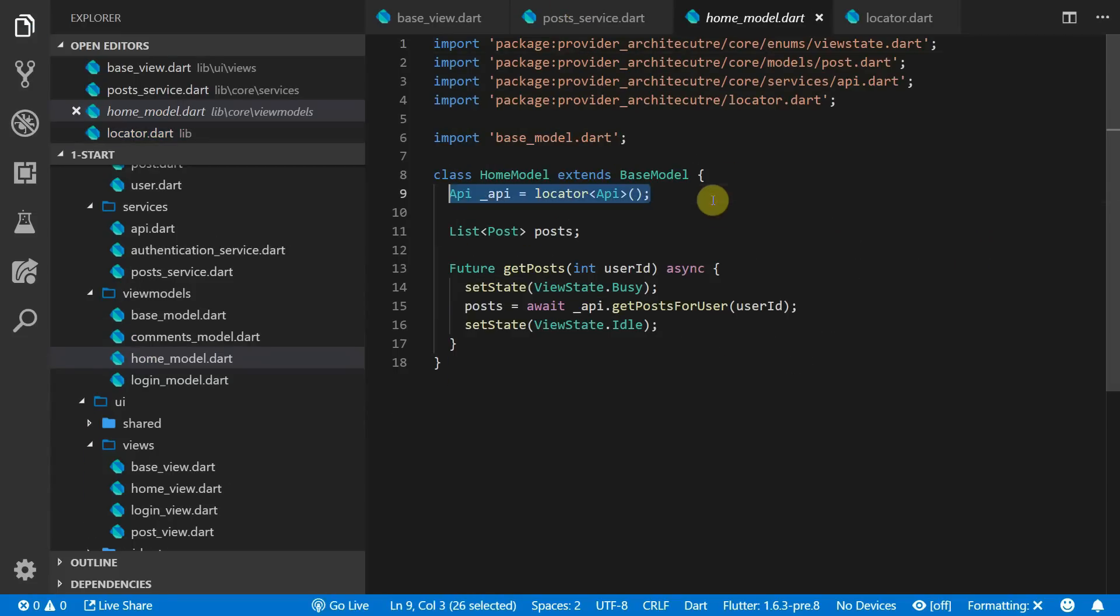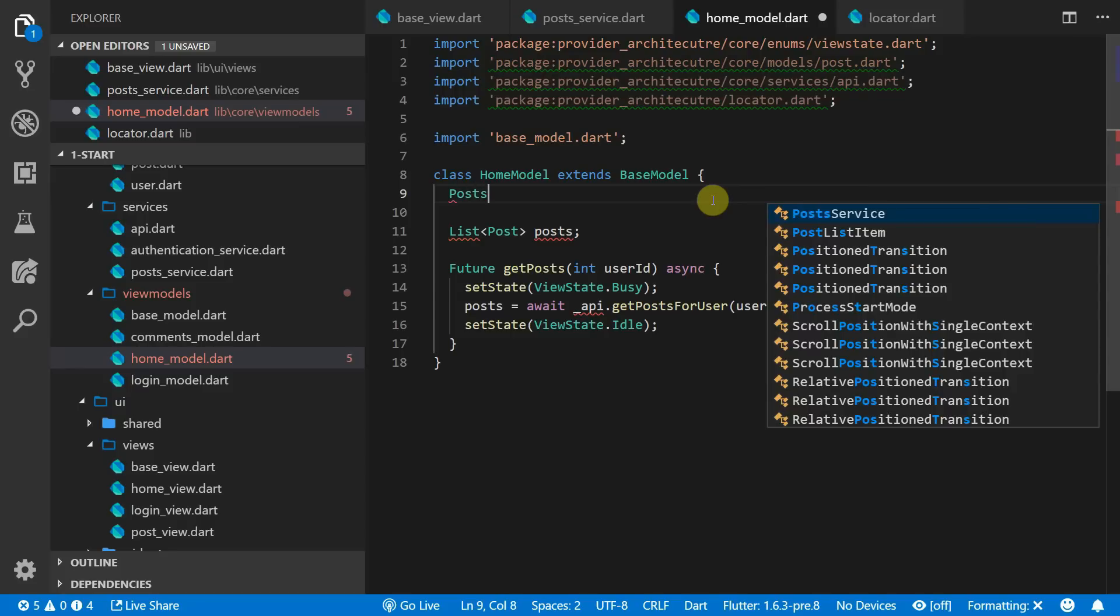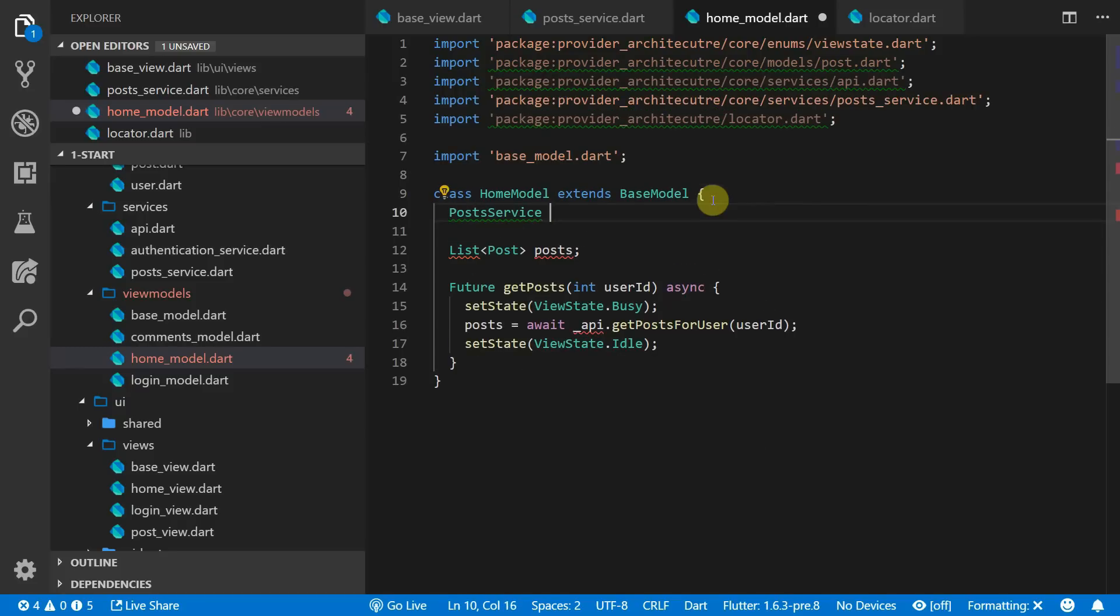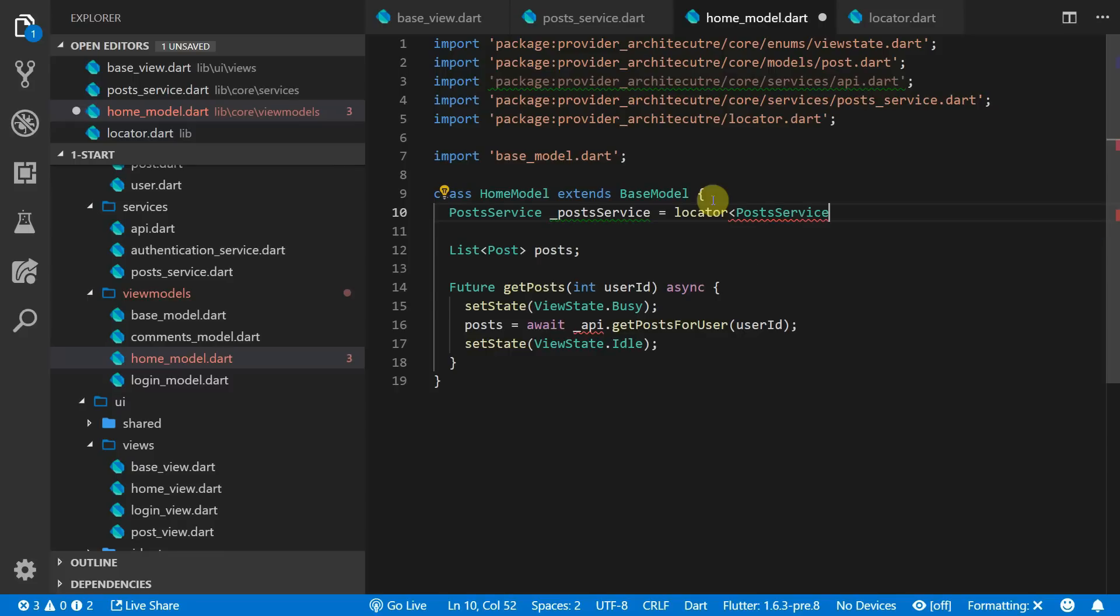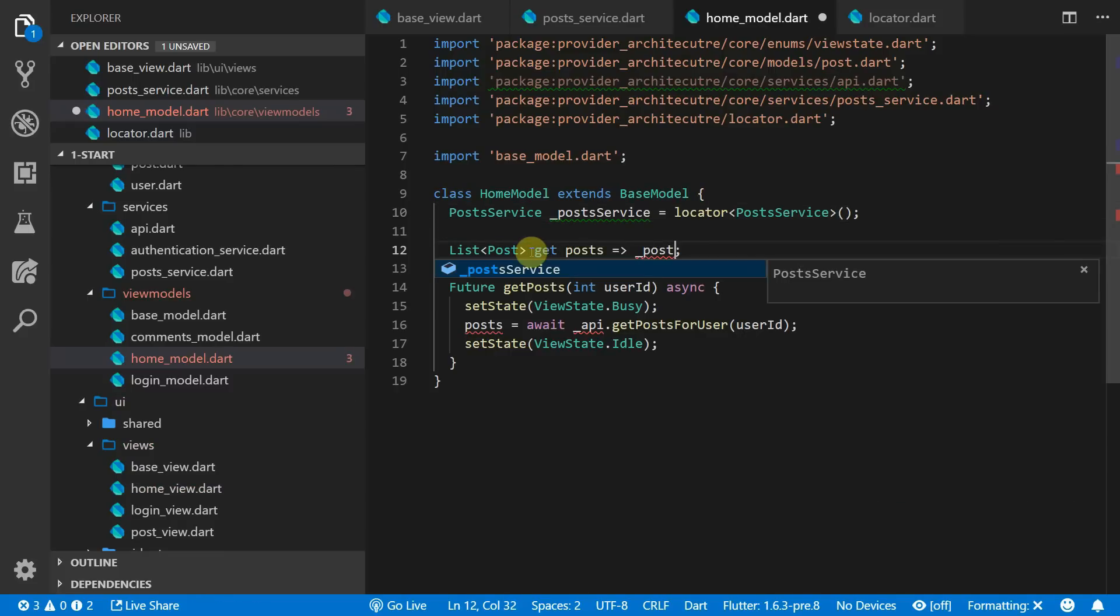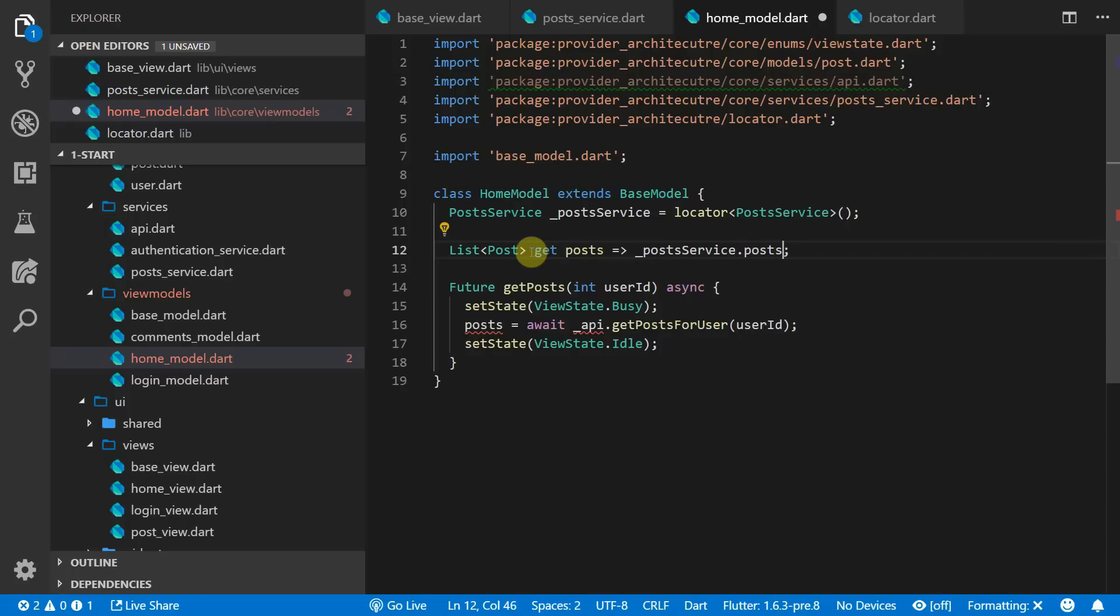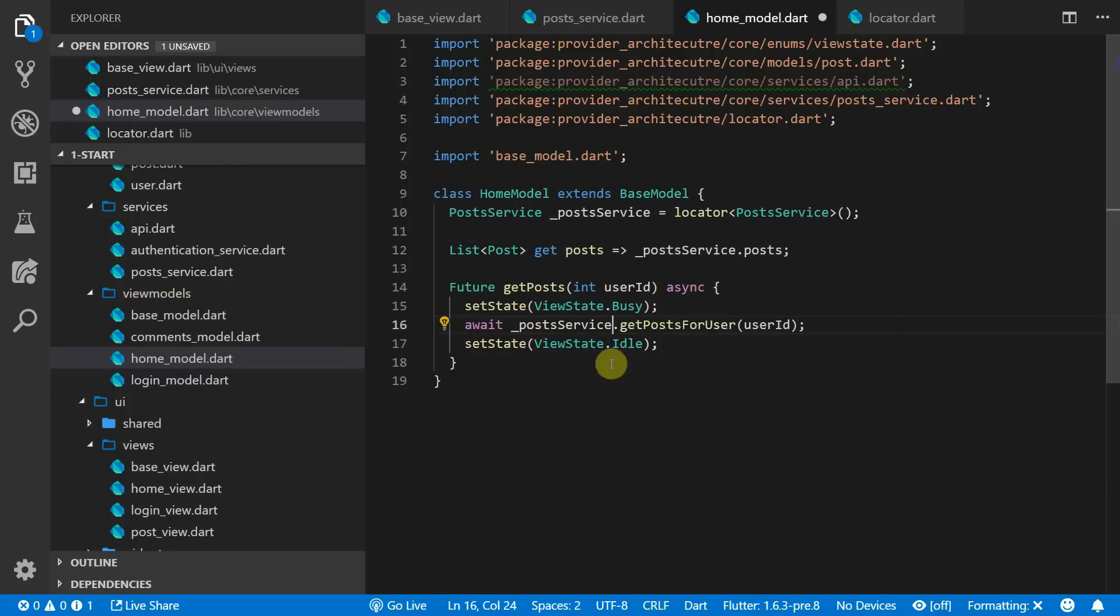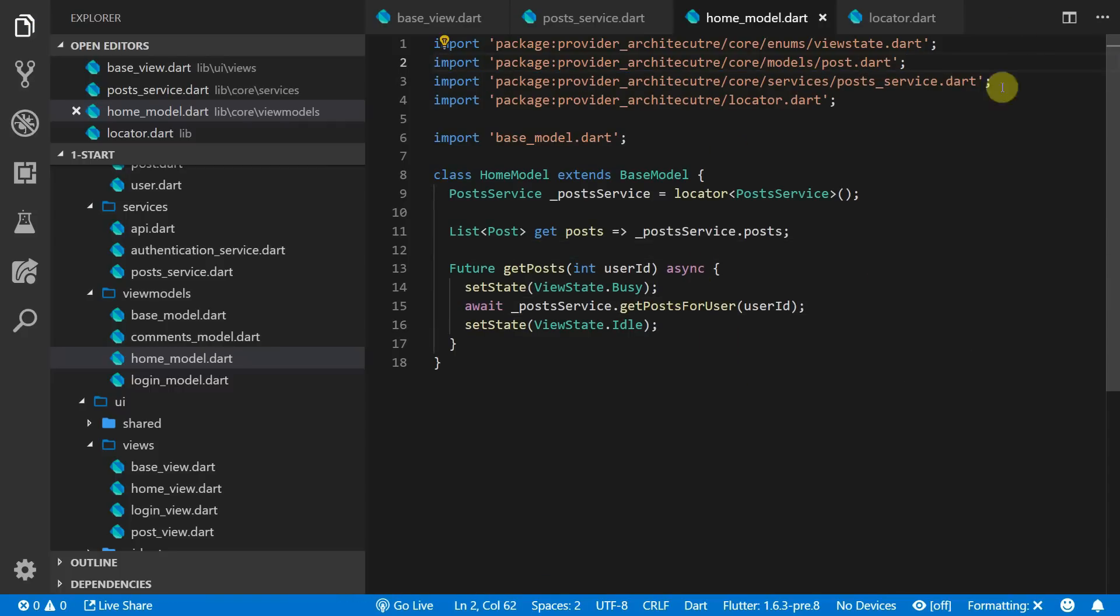Now we can head over to the home model and we can instead of using the API we'll use our post service in there. So we'll add the new instance of the post service that we'll get from the locator. The posts will now not be a value that we can set but instead will just be a property that exposes the posts from the post service. And for the get posts function we'll still call the get posts for user but instead of using the API we'll just tell the post service to go fetch the new posts.